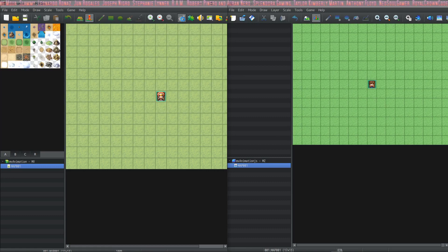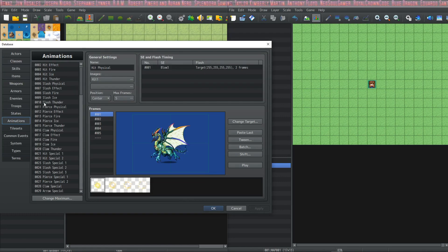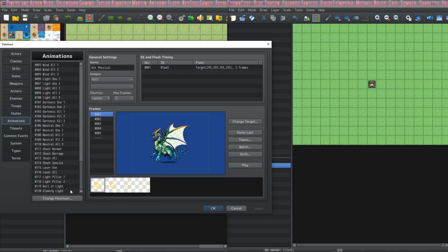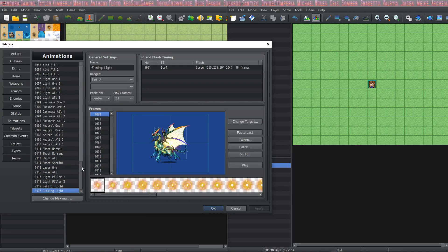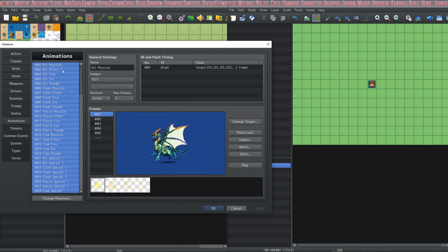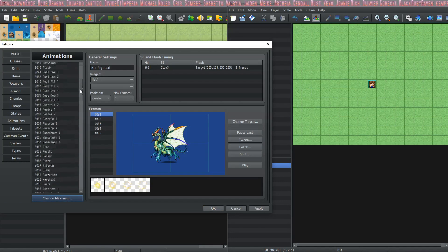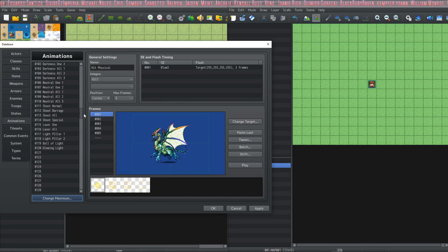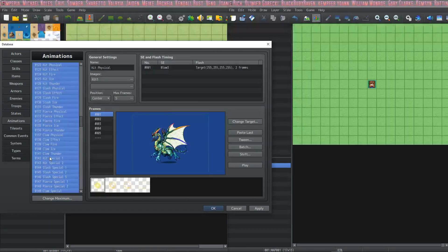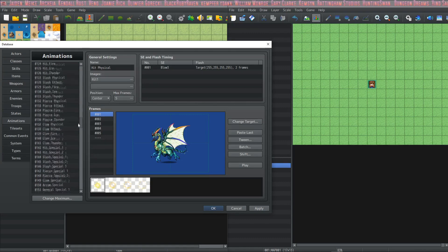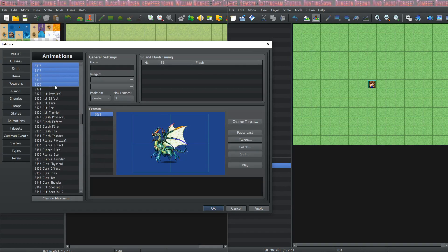Now in the MV project, go to your animation tab, and we're going to move these animations so that they don't overwrite the ones in MZ. So let's copy these, change the maximum, and paste them underneath the maximum of what's in your MZ project. Then go up, select the originals, and delete them.